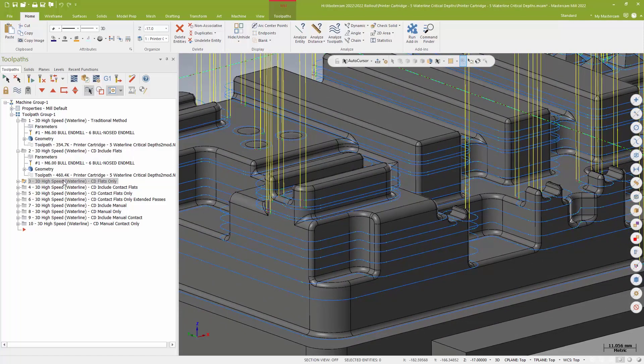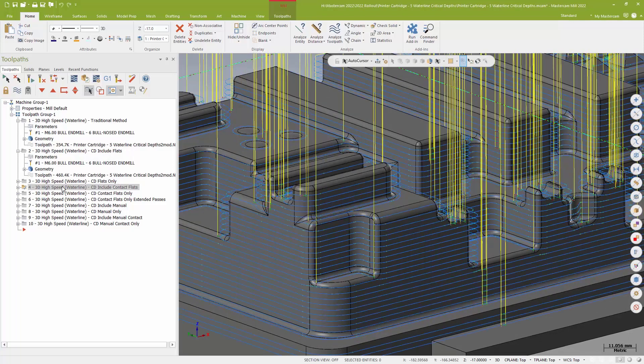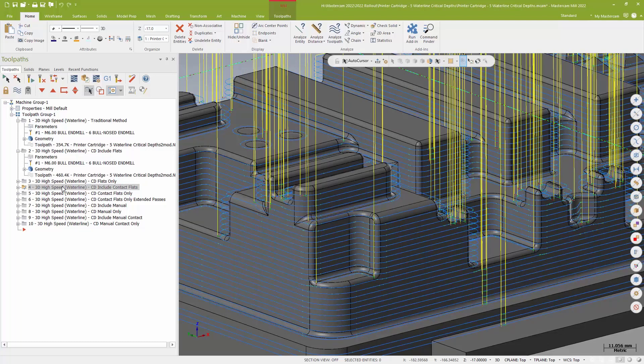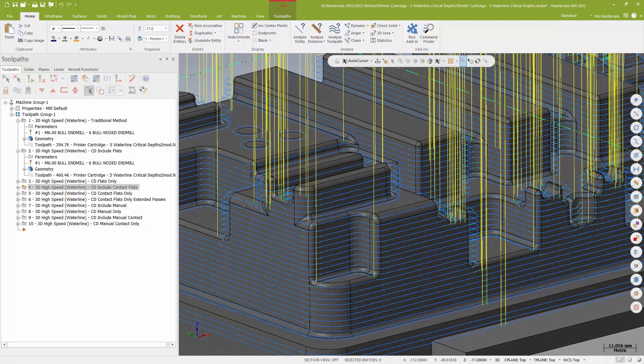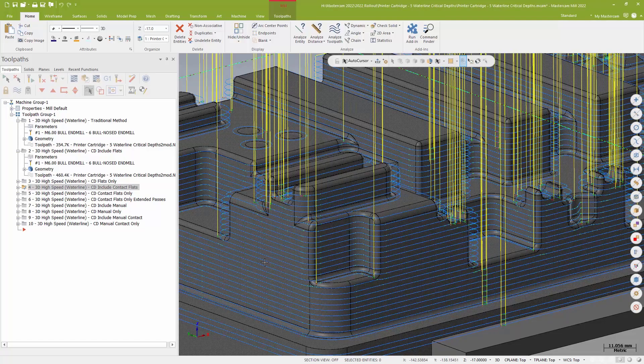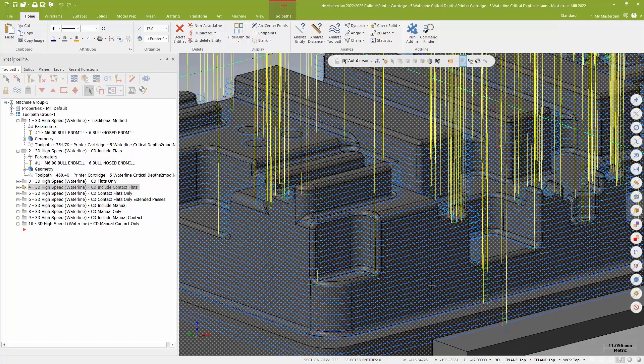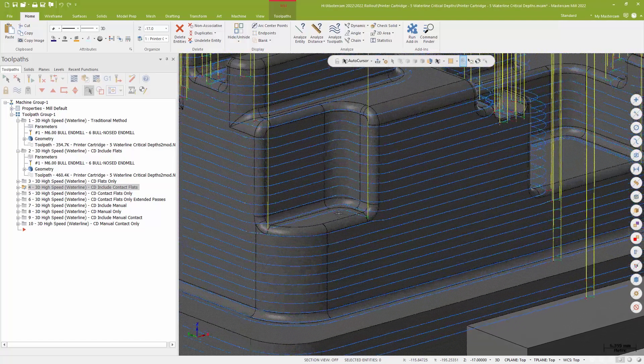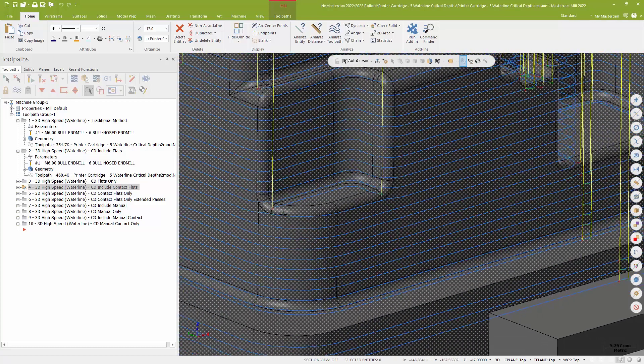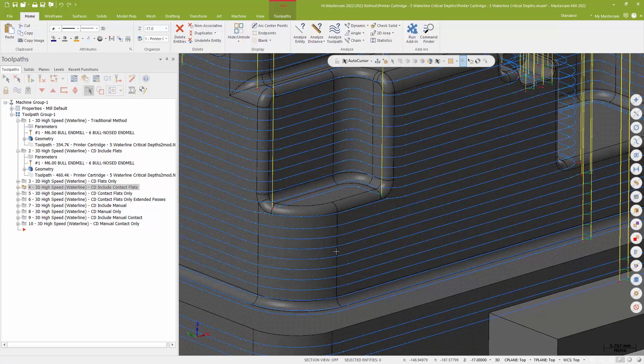I can also use something called contact flats. And when I use contact flats, this is so far my favorite. I get a nice, again, evenly distributed two millimeter step or desired step over. But for my flat surfaces, I get these really nice, clean, simple, open passes. So instead of doing all these big loops for those flats, I just get these nice little open passes.